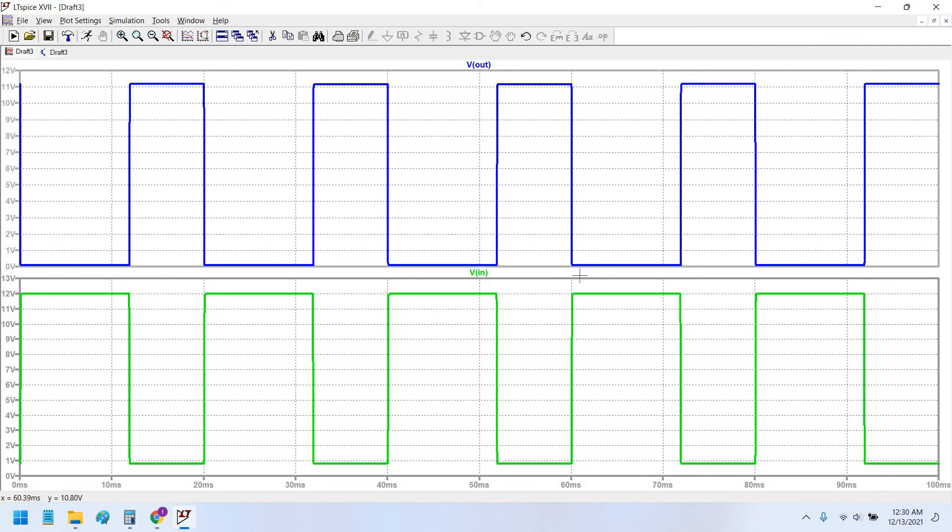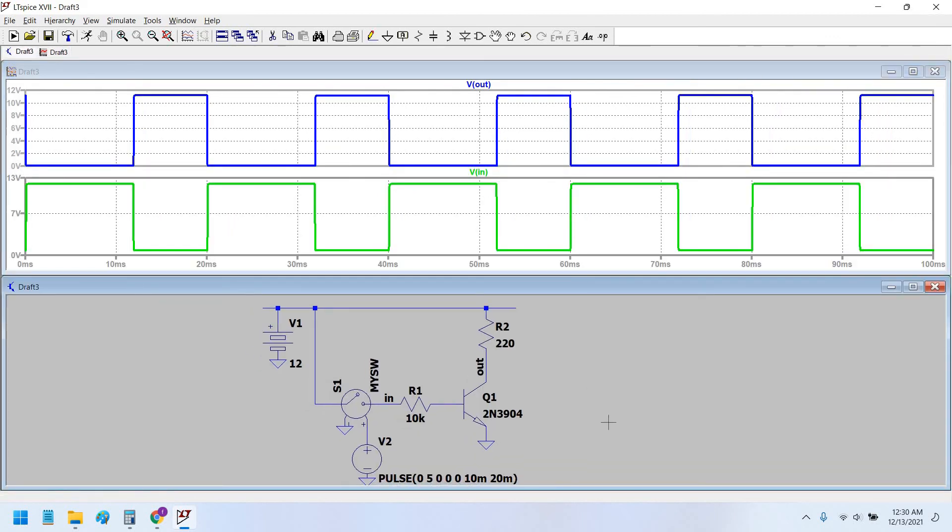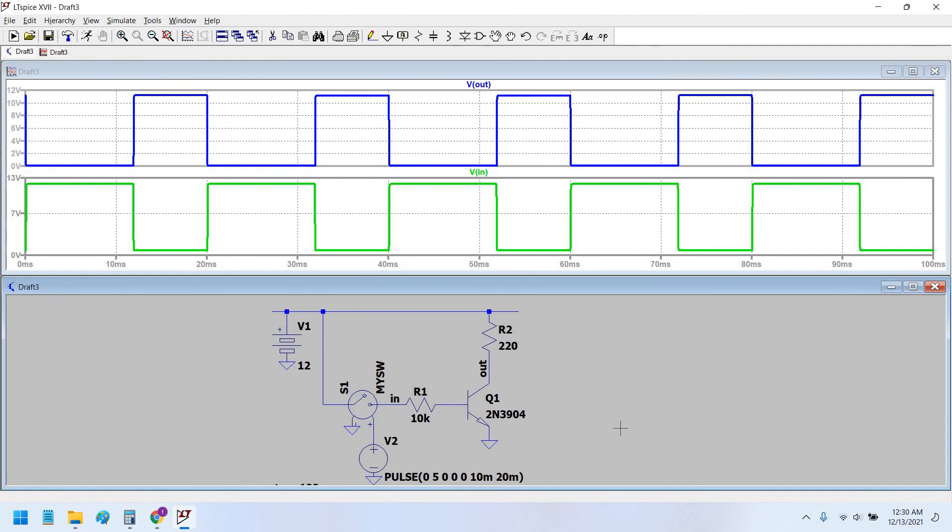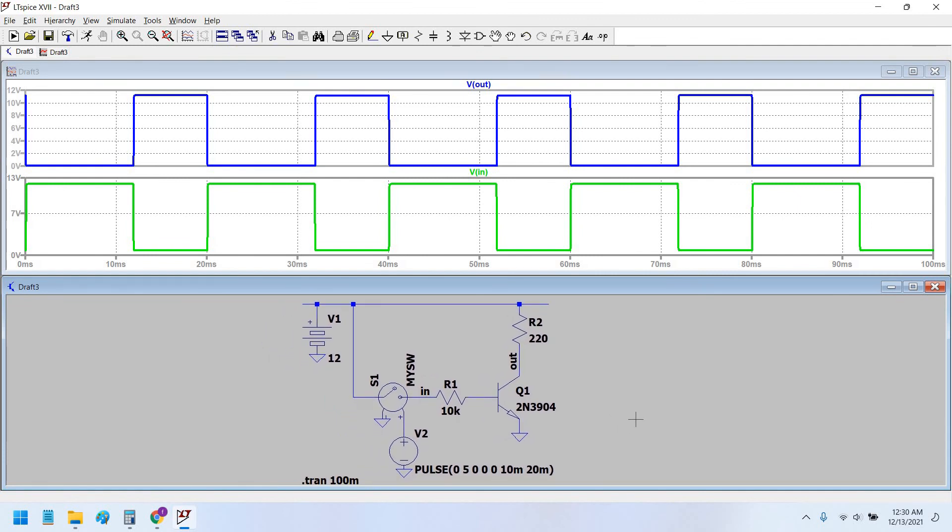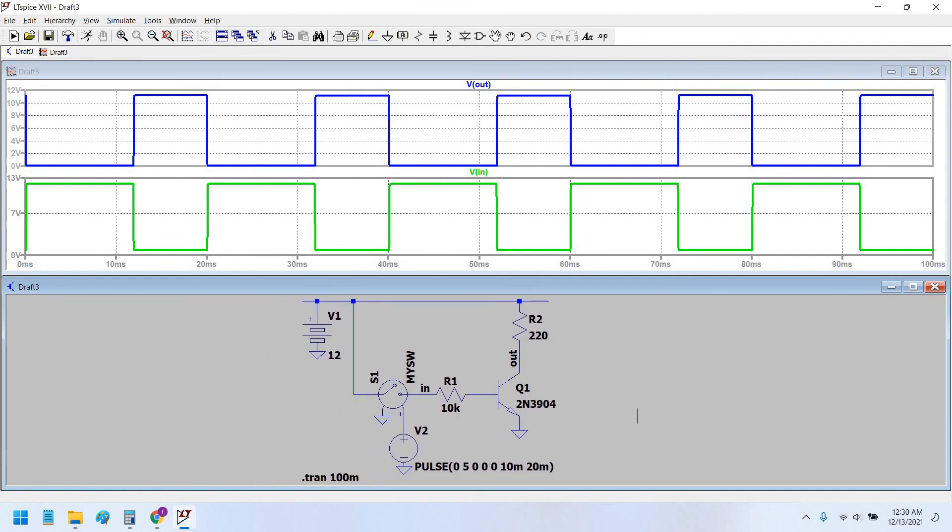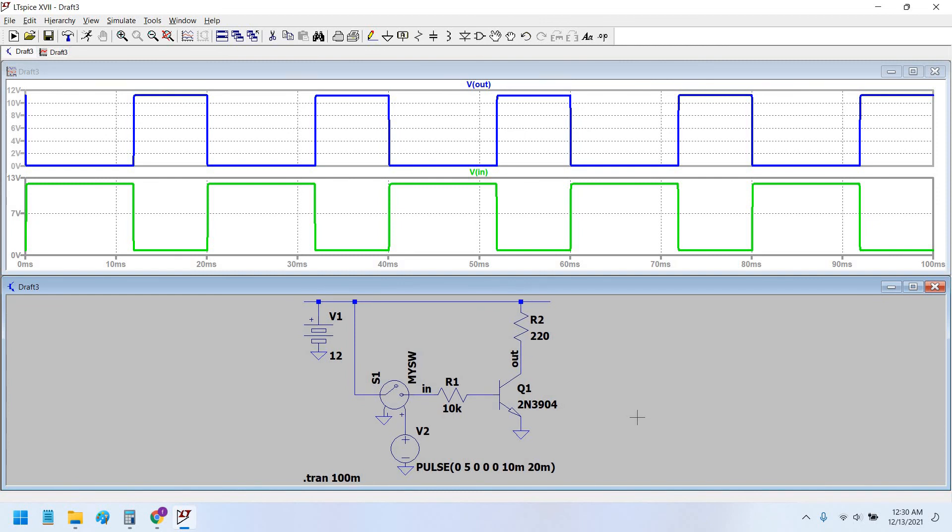So you guys have seen that the output and input are 180 degrees out of phase, and the transistor is working exactly as a switch, as it should be. So I hope you guys learned something from this video.